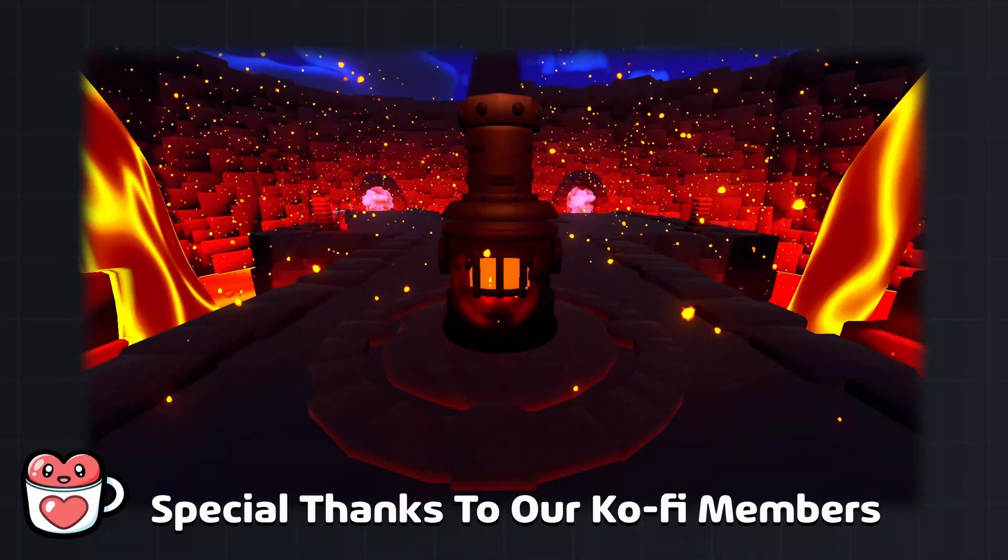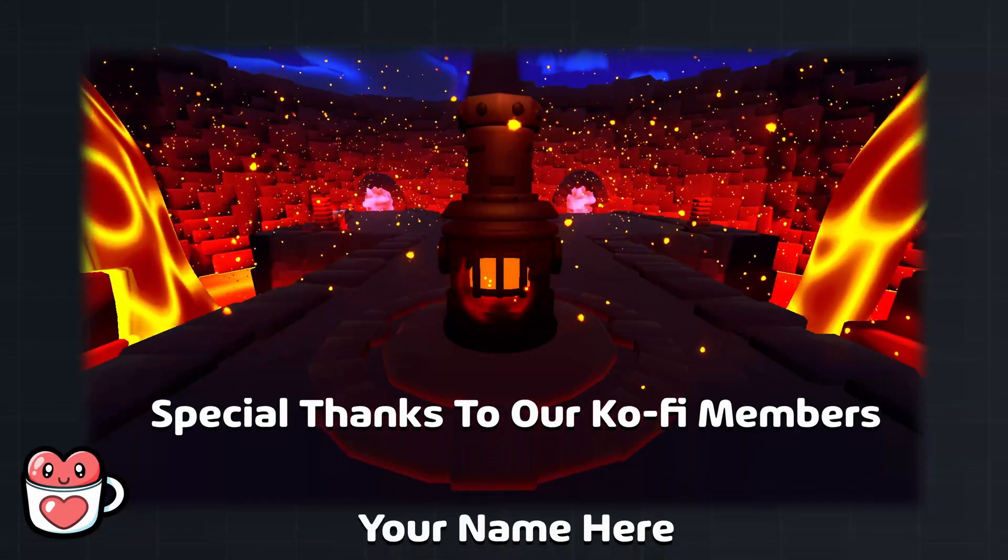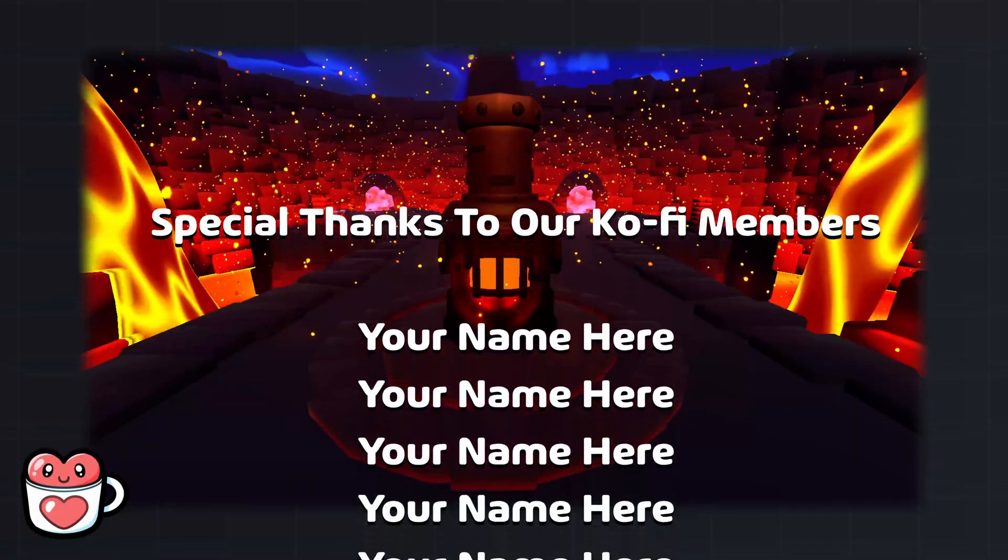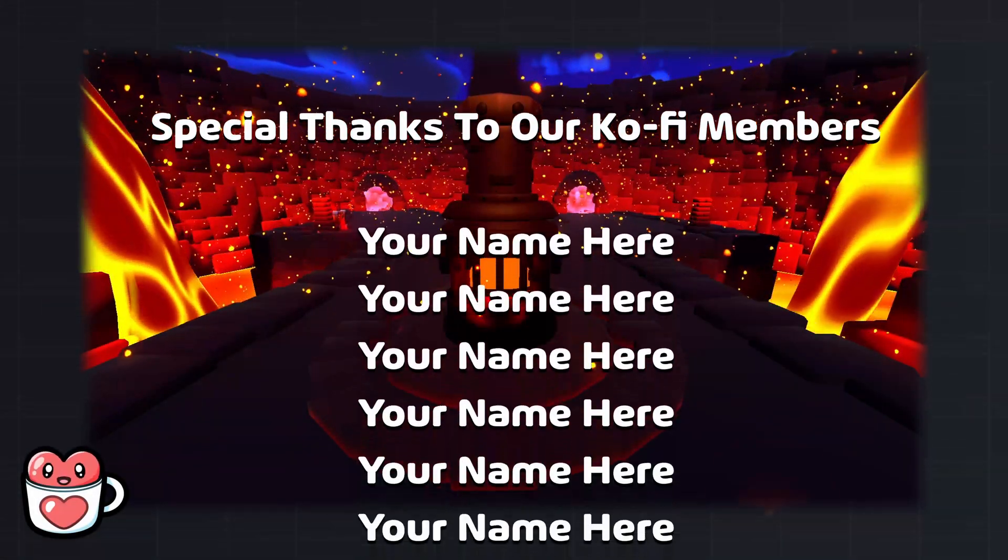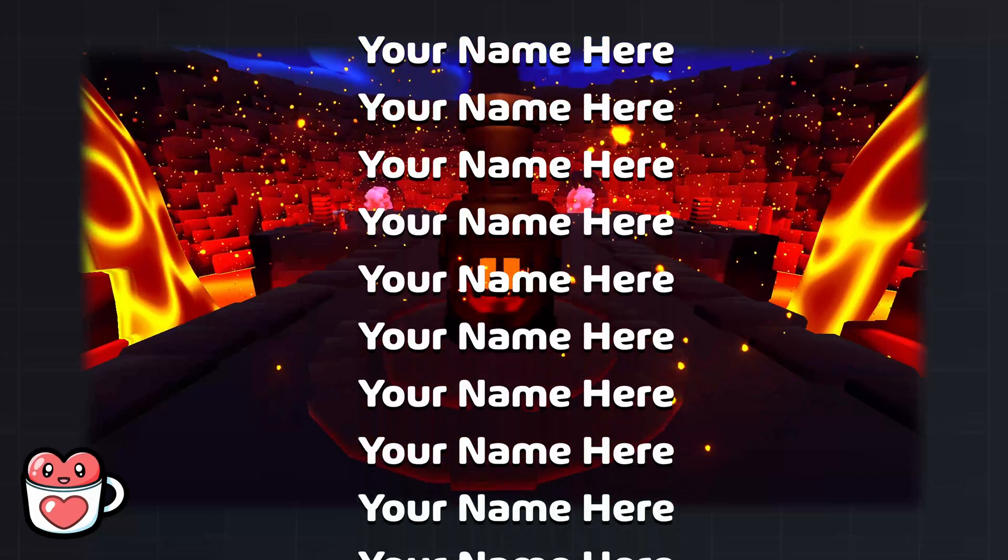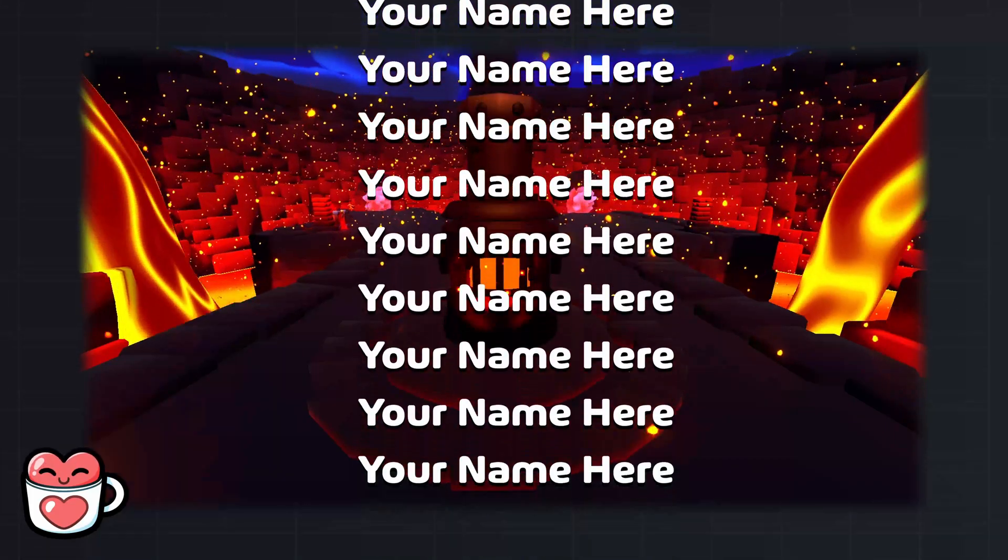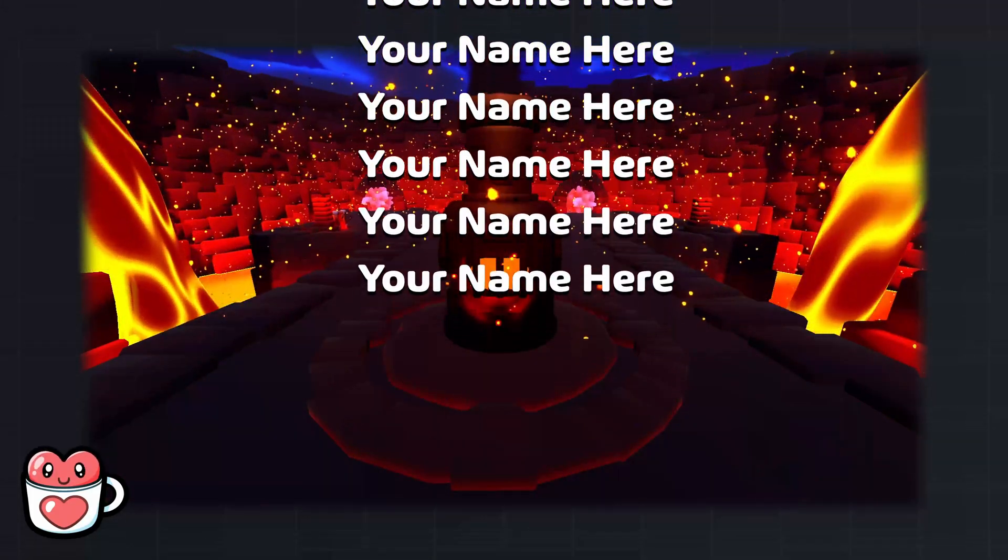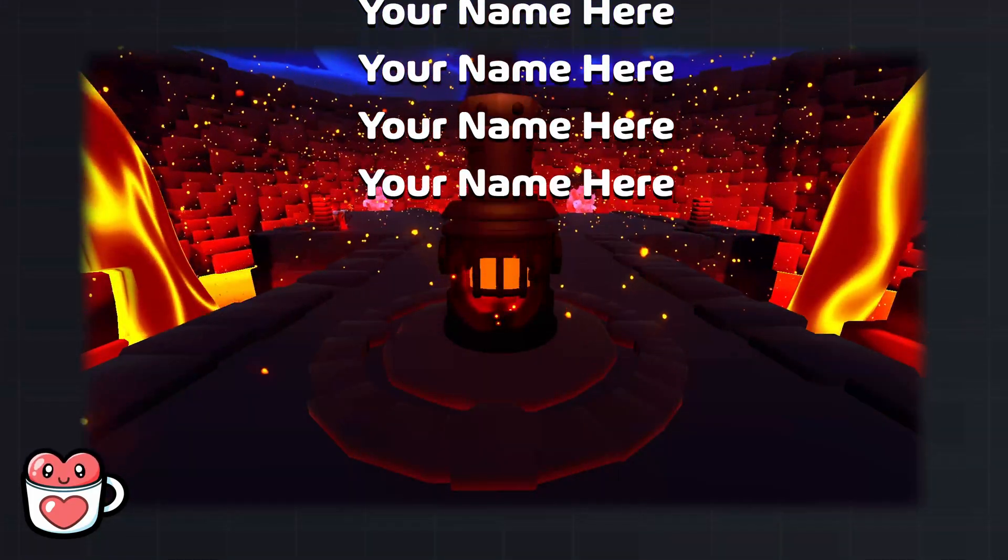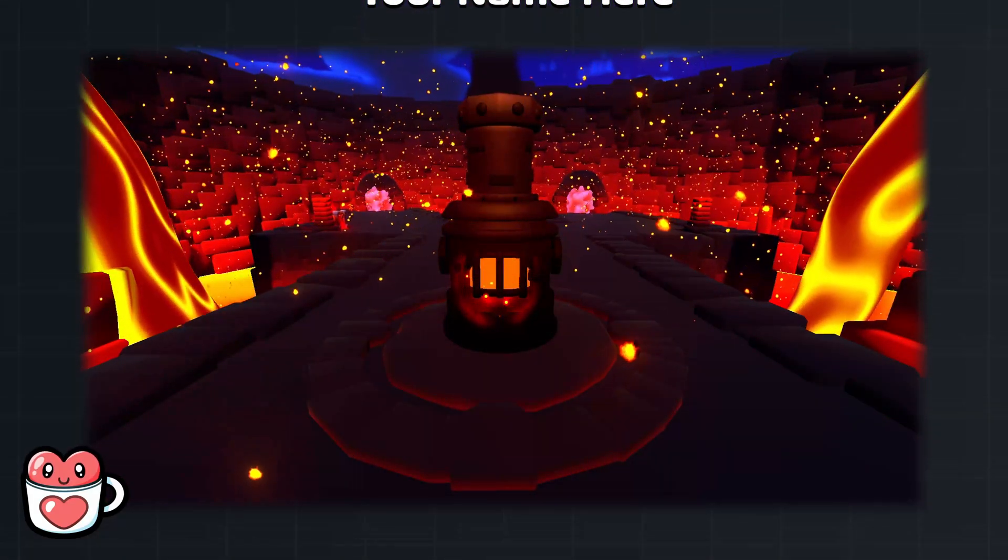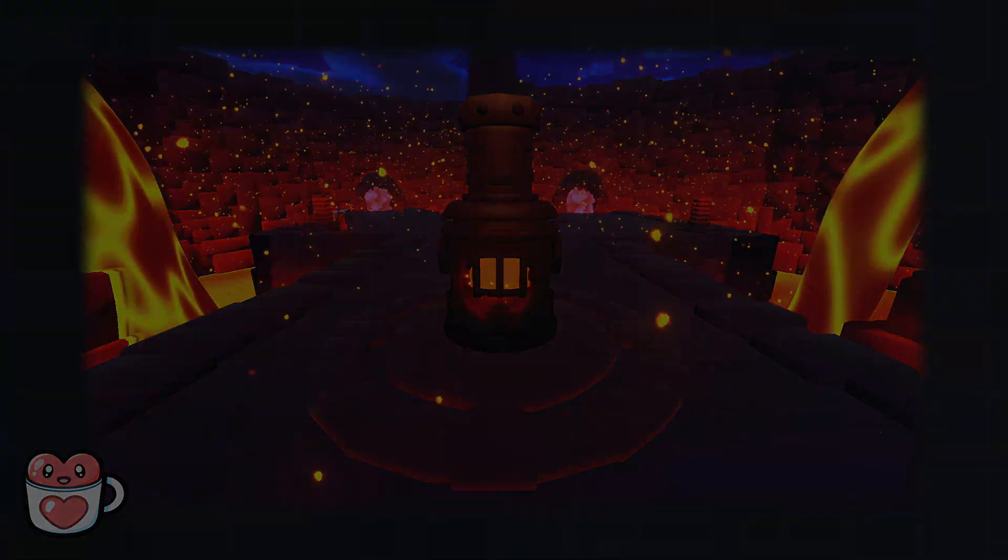Thanks for watching, and special thanks to our KoFi members for making this video possible. If you want to support our work and have your name be featured in future videos, check out our KoFi in the description. And we will see you in the next one.